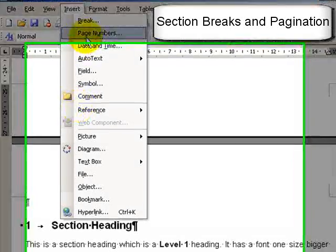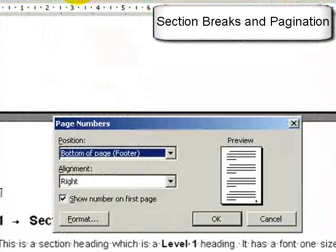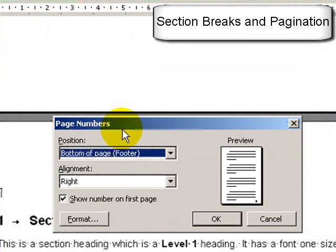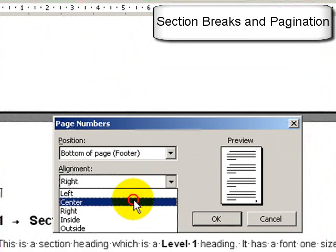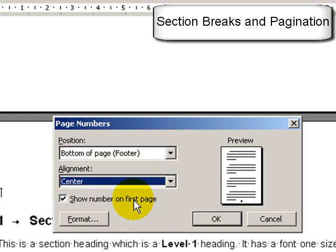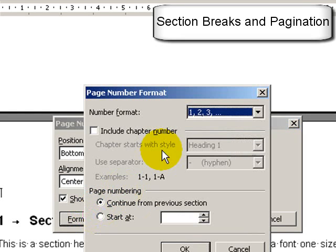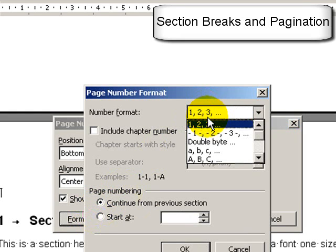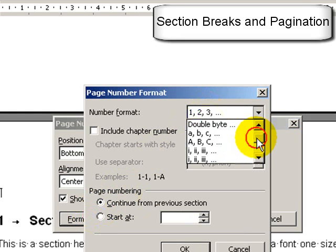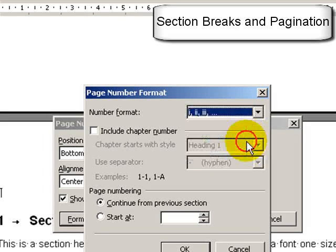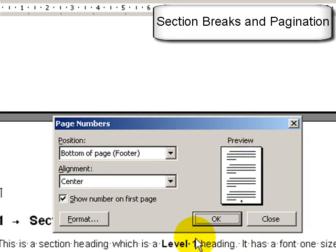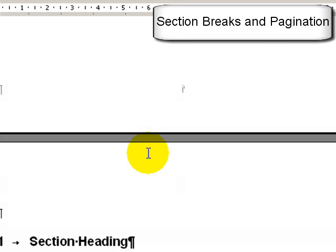Now I want to insert page numbers. So I go to insert page numbers. The default should be centre at the bottom of the page. Now because this is the start of the thesis, I choose Roman numerals and press OK. So we see here we've got the Roman numeral 1.